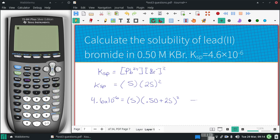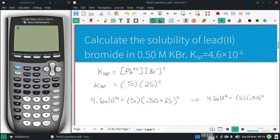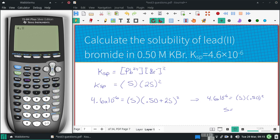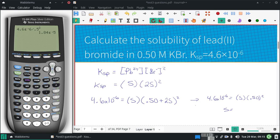I'm going to try the assumption that s is very small — small enough that the 2s is insignificant — so this becomes 0.5 squared. And if that is the case, let's see what s comes out to be. So 4.6 times 10 to the negative 6 divided by 0.5 squared gives s = 1.8 times 10 to the negative 5.